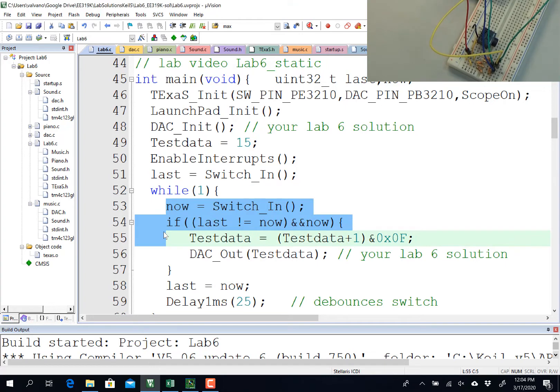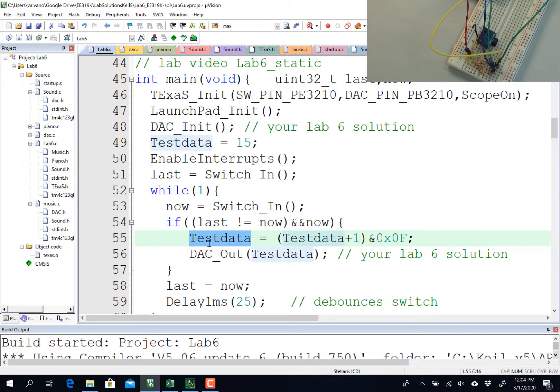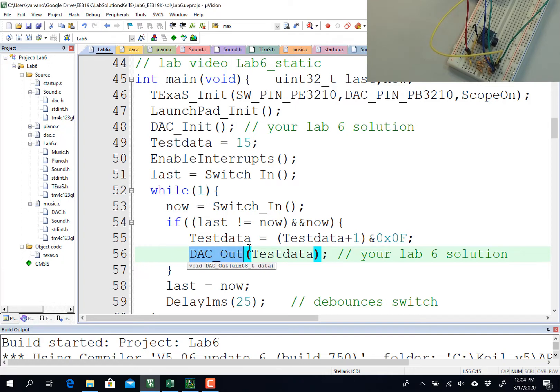So that's what this logic is going to do. It's going to check my port F input. If it is now different and now pressed, it will then increment the data from 0 to 15, and this is my solution to DAC out. You have to write your own, of course, and that's the purpose of the lab, and in this test, we're going to do what's called a static test.